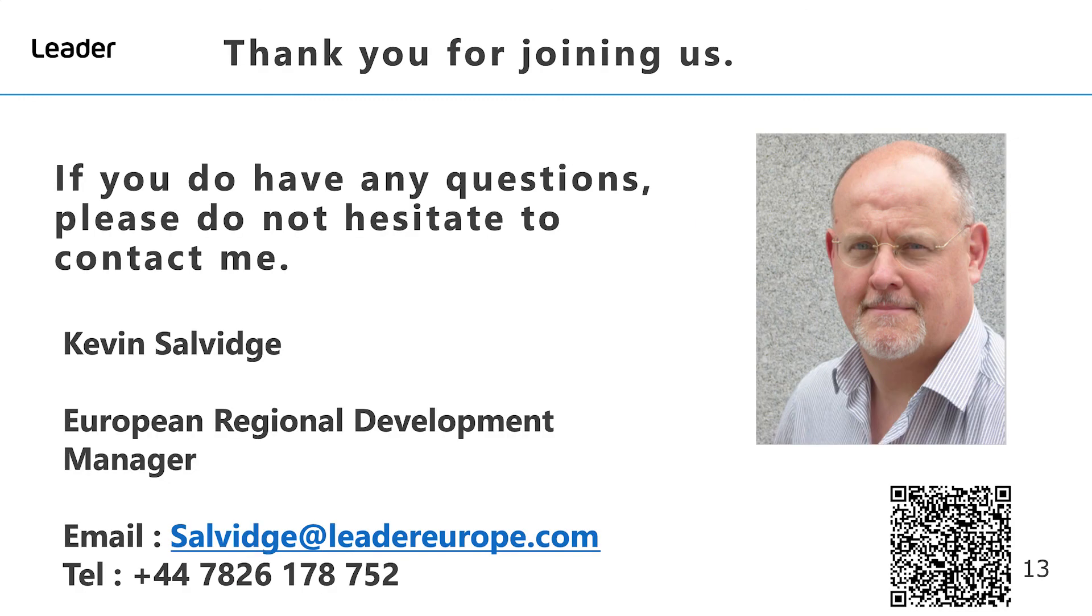Thank you for joining us for this short video on an introduction to SMPTE 2110 part 20. If you have any questions please don't hesitate to contact me on the numbers currently displayed on the screen, and for more information stay tuned to the Leader Europe YouTube channel.